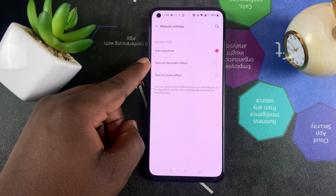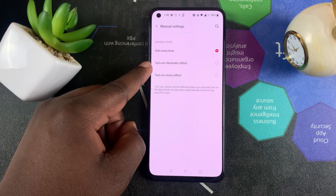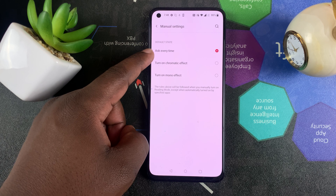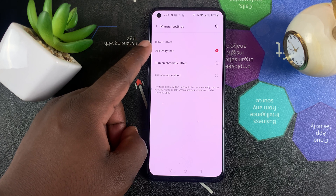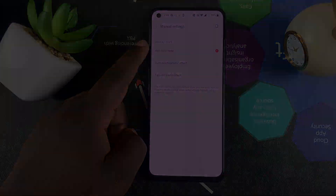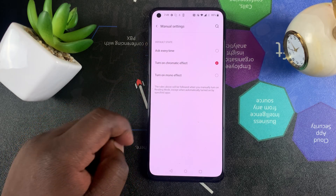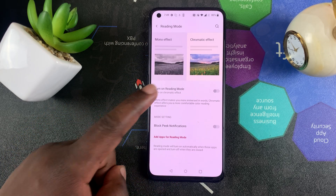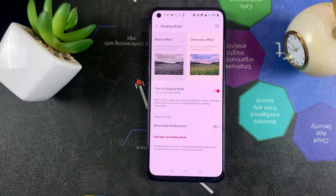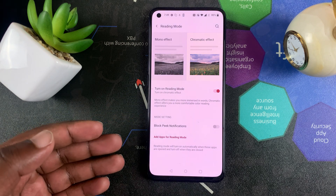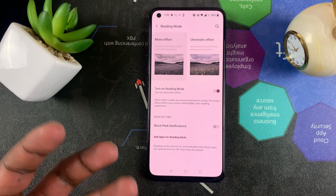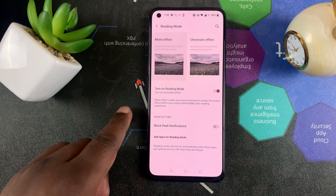Here is where you turn on reading mode. You can select whether to go to Chromatic effect or Mono effect, or you can leave it to ask every time — and every time you turn it on it will ask which effect you want. I'm going to select Chromatic effect so you can see what it looks like. When I turn it on, you can see it basically turns the white parts of your screen into this yellowish color.